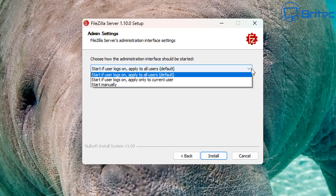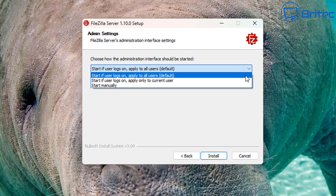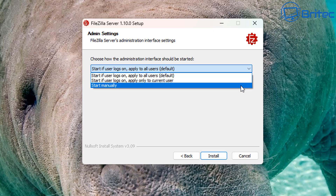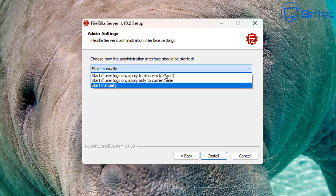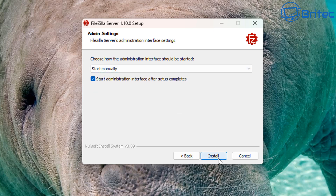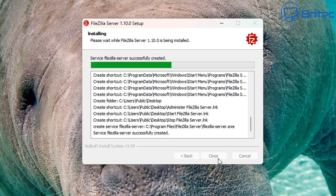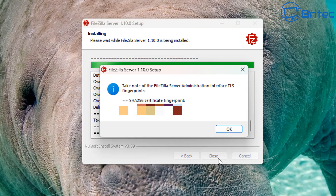Here you can see the admin settings. You can set it to start when a user logs on, apply to all users as default, or set it to manual and use the desktop icon. We're going to set it to manual for now. Then click the Install button to install all the files and server settings onto the PC.